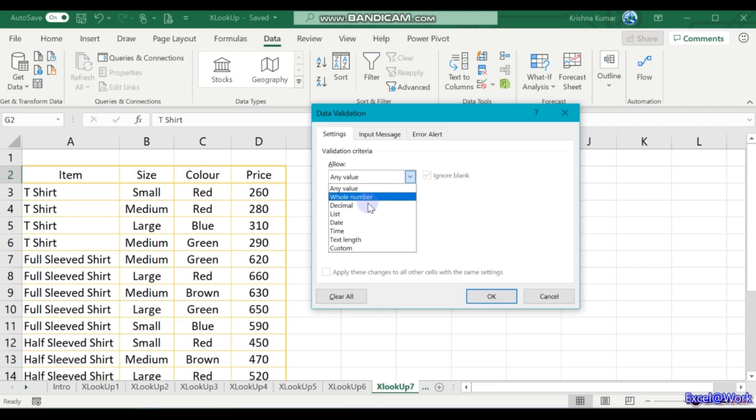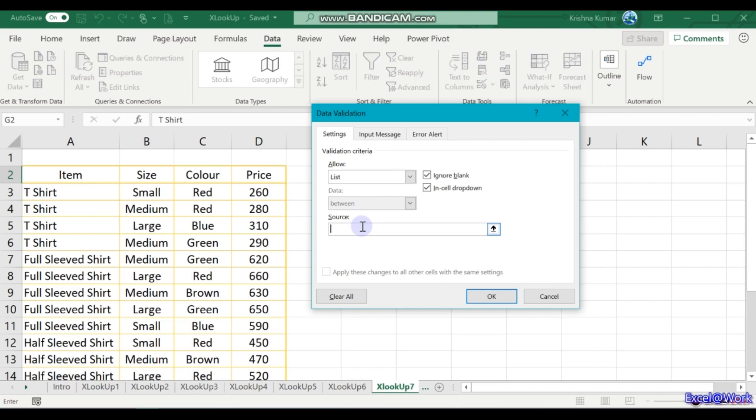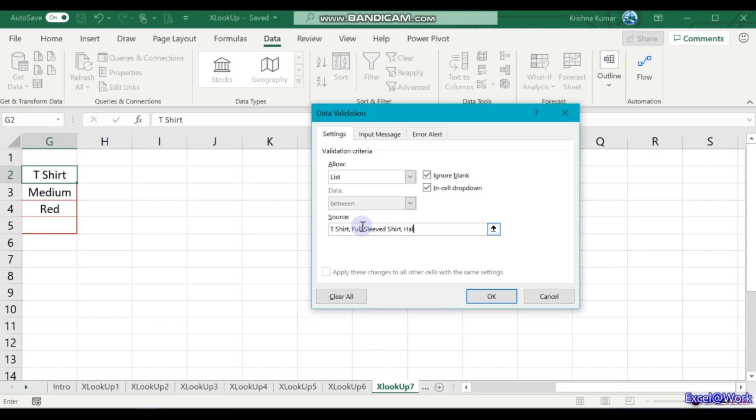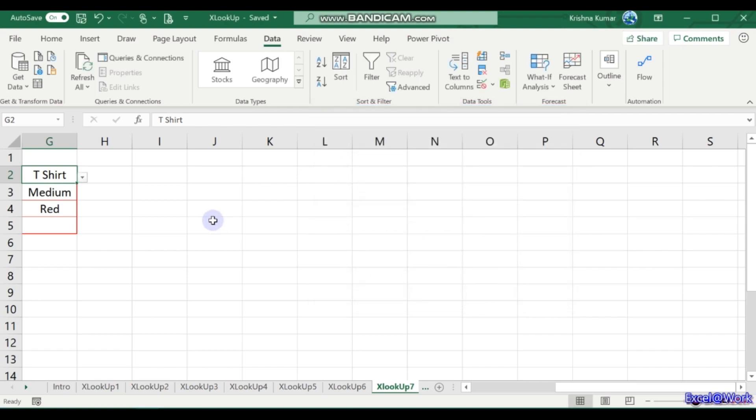We go for the list. Here we type the list: t-shirt, next is full sleeve shirt, half sleeve shirt. Okay, so I can select here full sleeve, half sleeve, t-shirt. Fine.